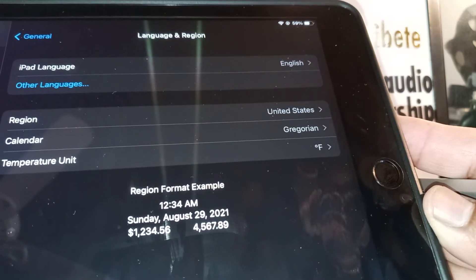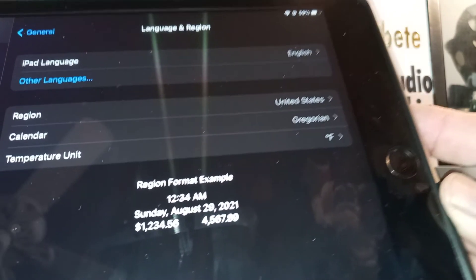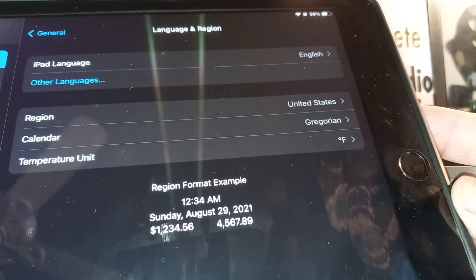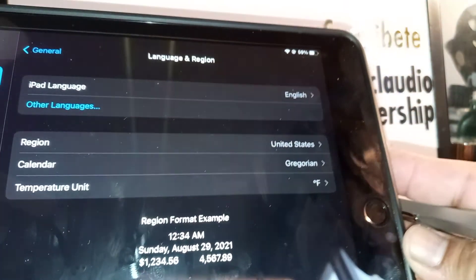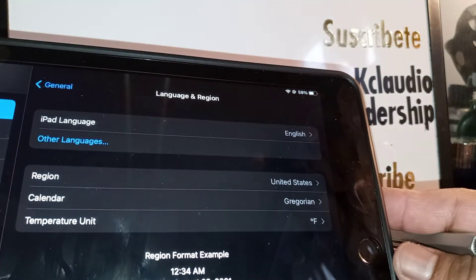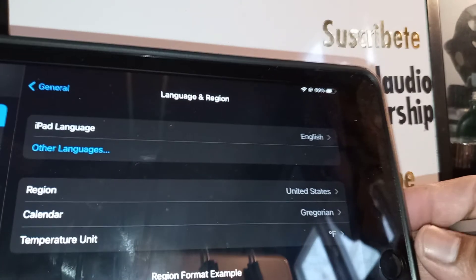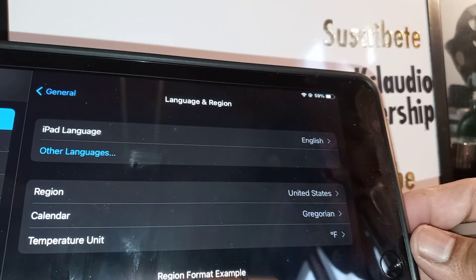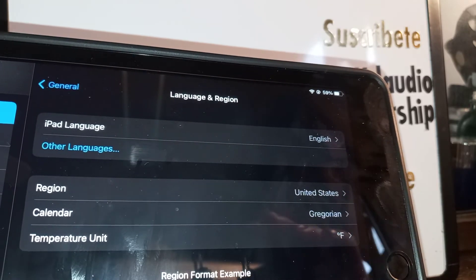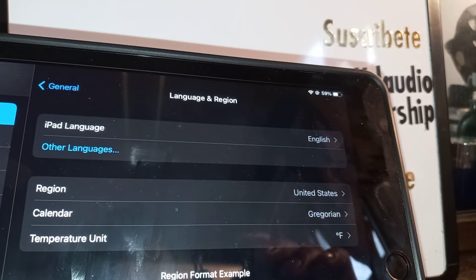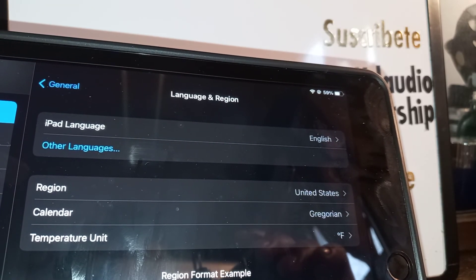Now the only system language for the iPad is English. This is how to remove this option. Thanks for watching — let me know if you have any other questions and please subscribe. Thank you!